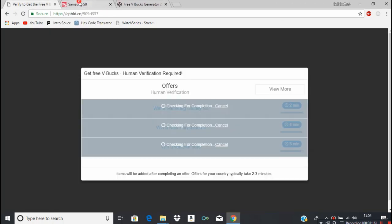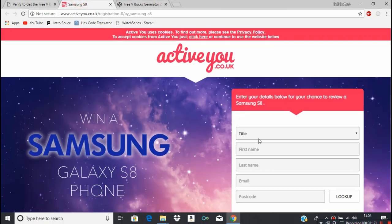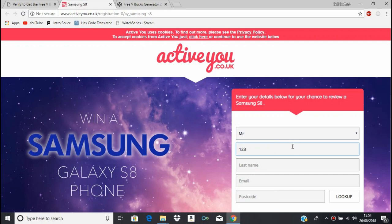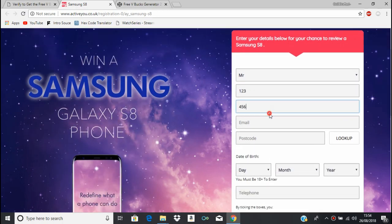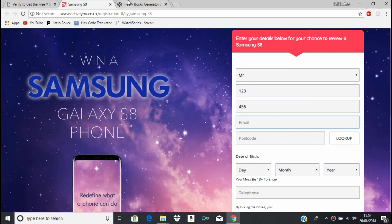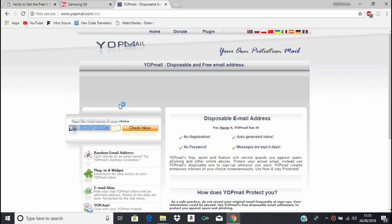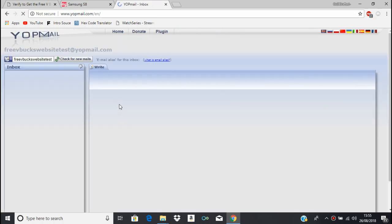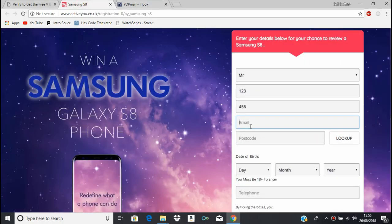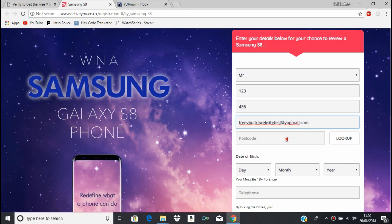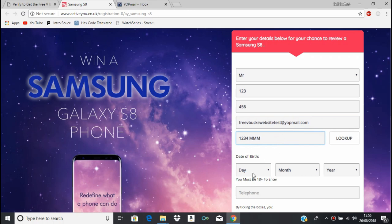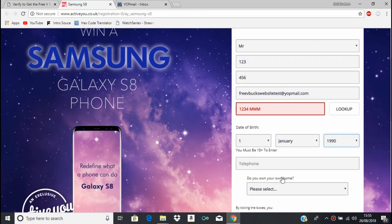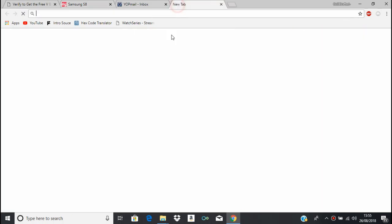Now we're gonna try this. Title, just do Mr. First name, I'm just typing random stuff for all of it. Email, you know what, if I use yopmail.com then I should be fine. So I'll do like free V-Bucks website test. Let's copy that. I'll do free V-Bucks website test at yopmail.com.